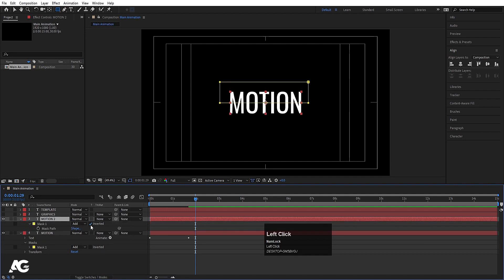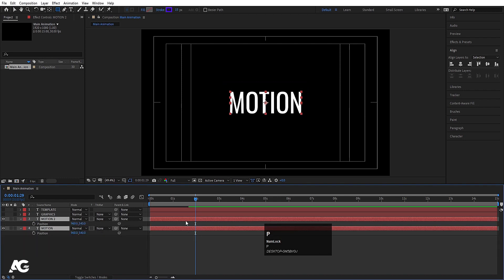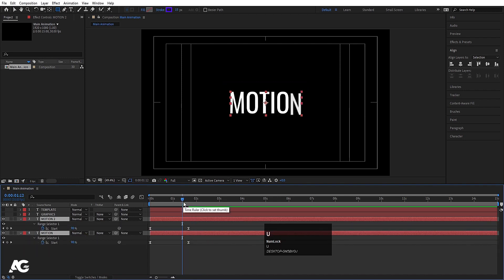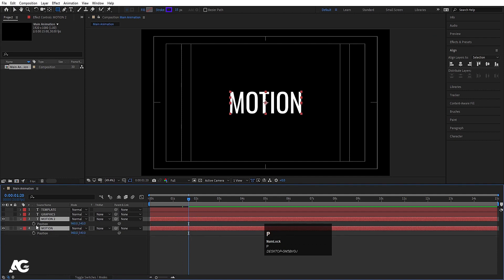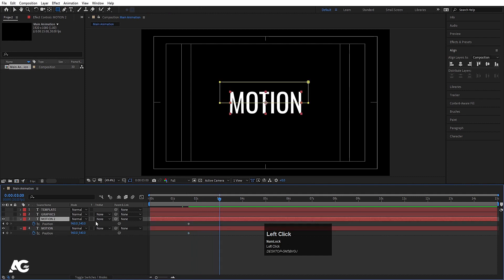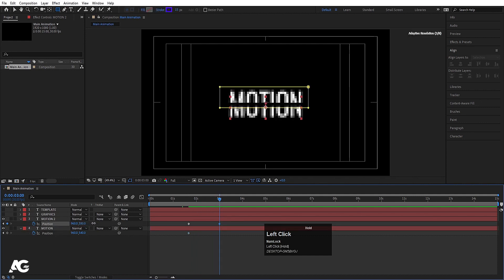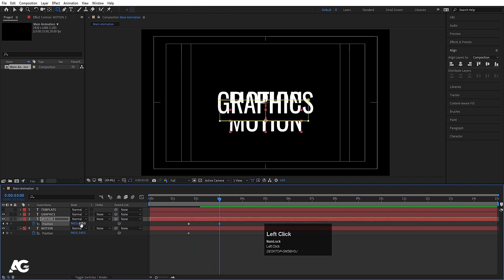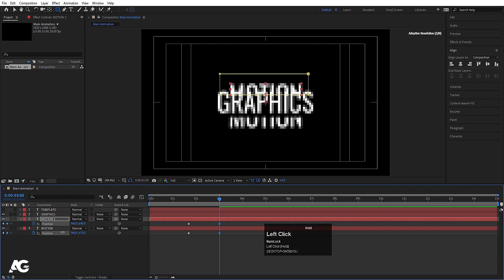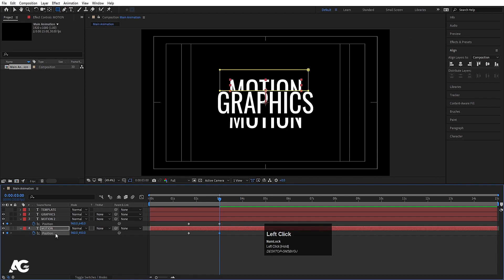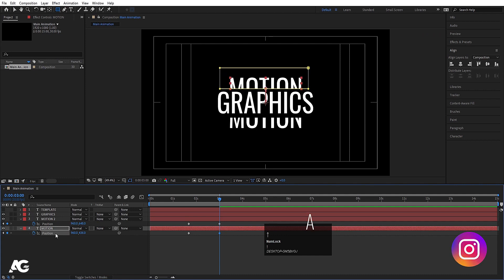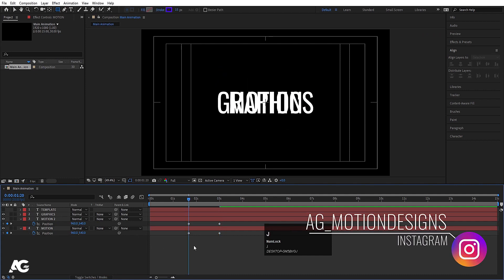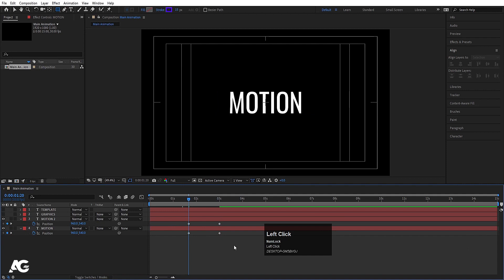For the duplicate I'm going to choose Alpha Inverted Matte. Now select both text layers, press P for Position, hit U again, go to the last keyframe, press P for position, create one keyframe, go to around three seconds, and move this text downwards. Enable the graphics layer and adjust the positions — this one here and this one here. Hide the graphics layer again, select those keyframes, and hit F9.